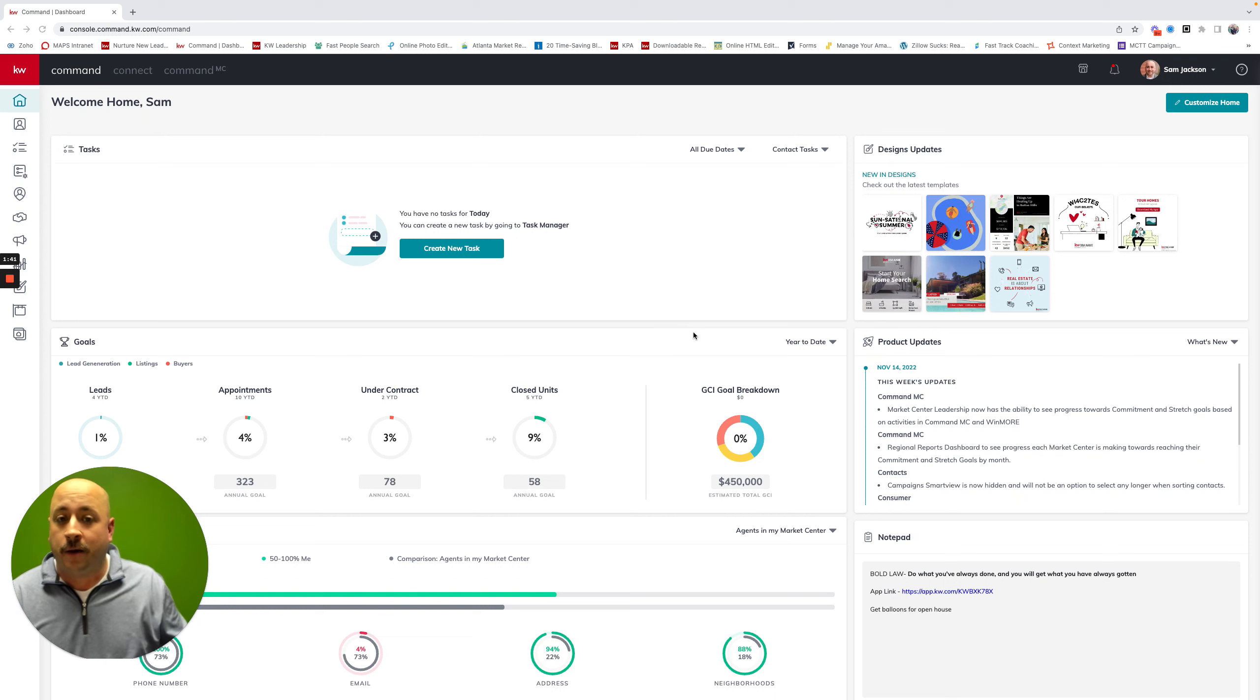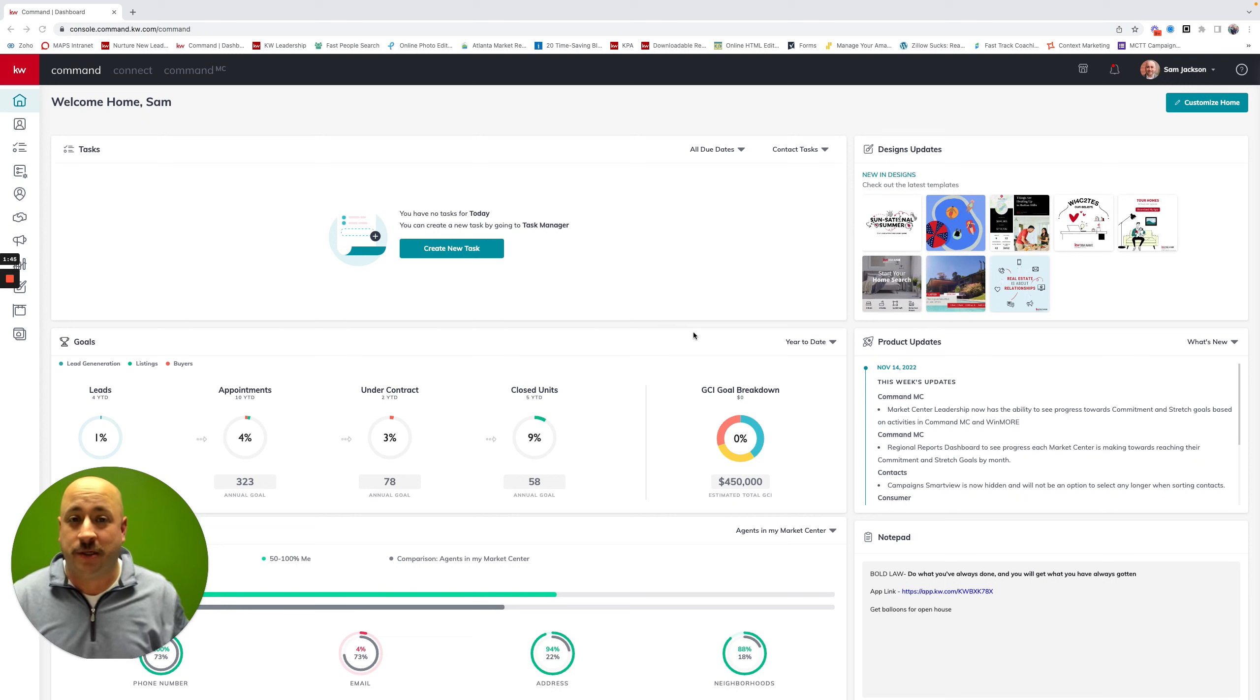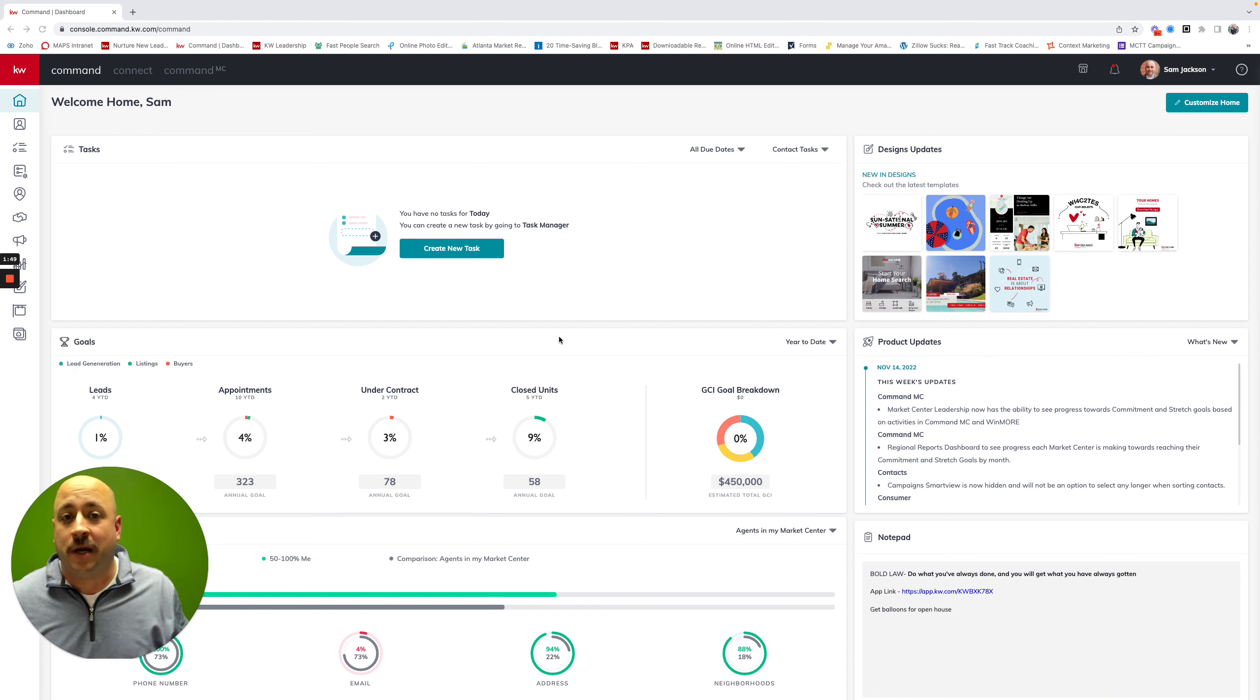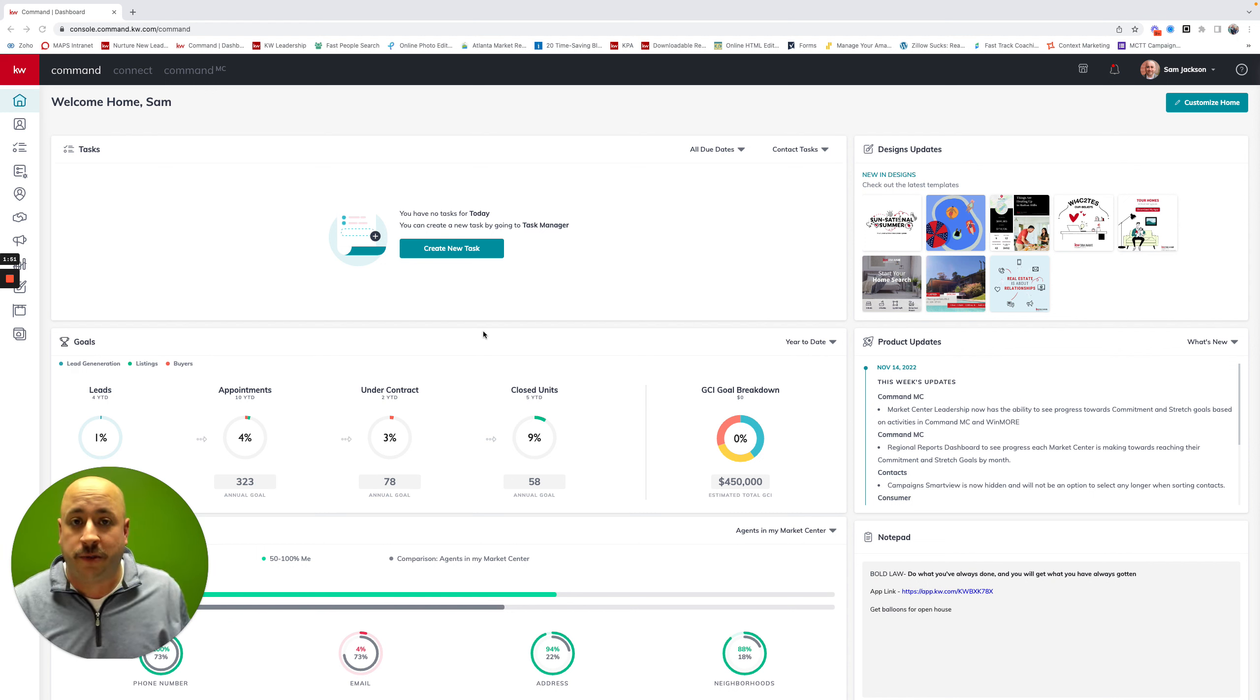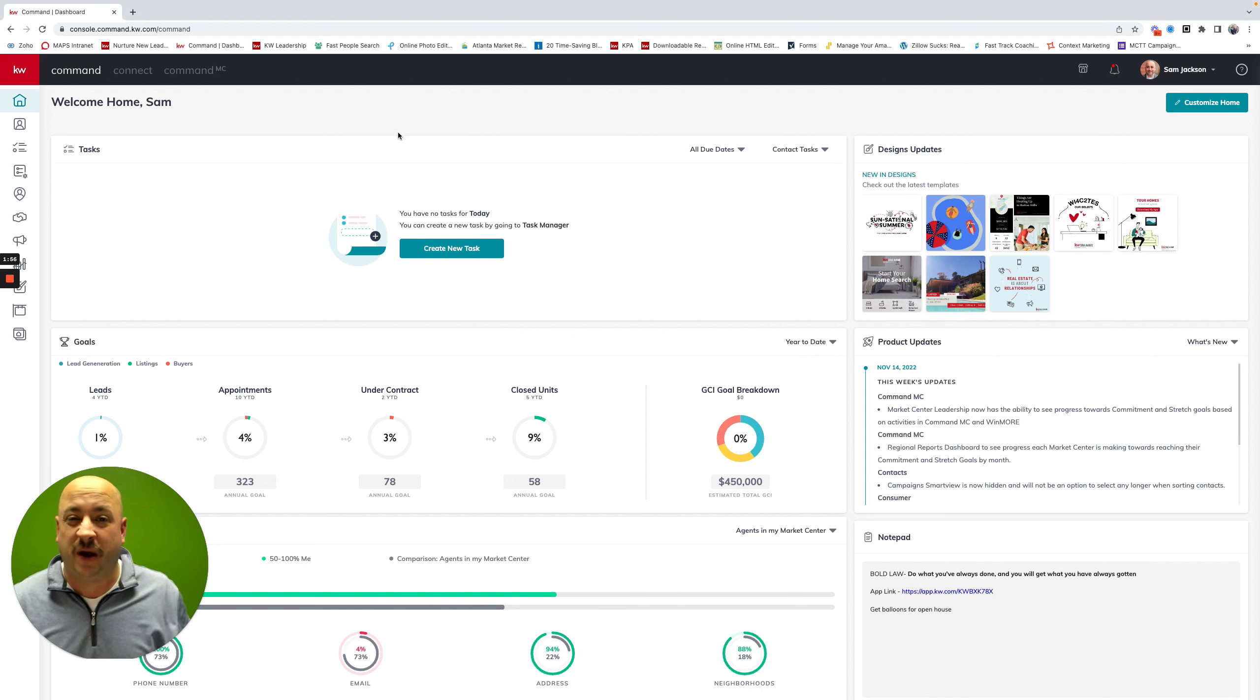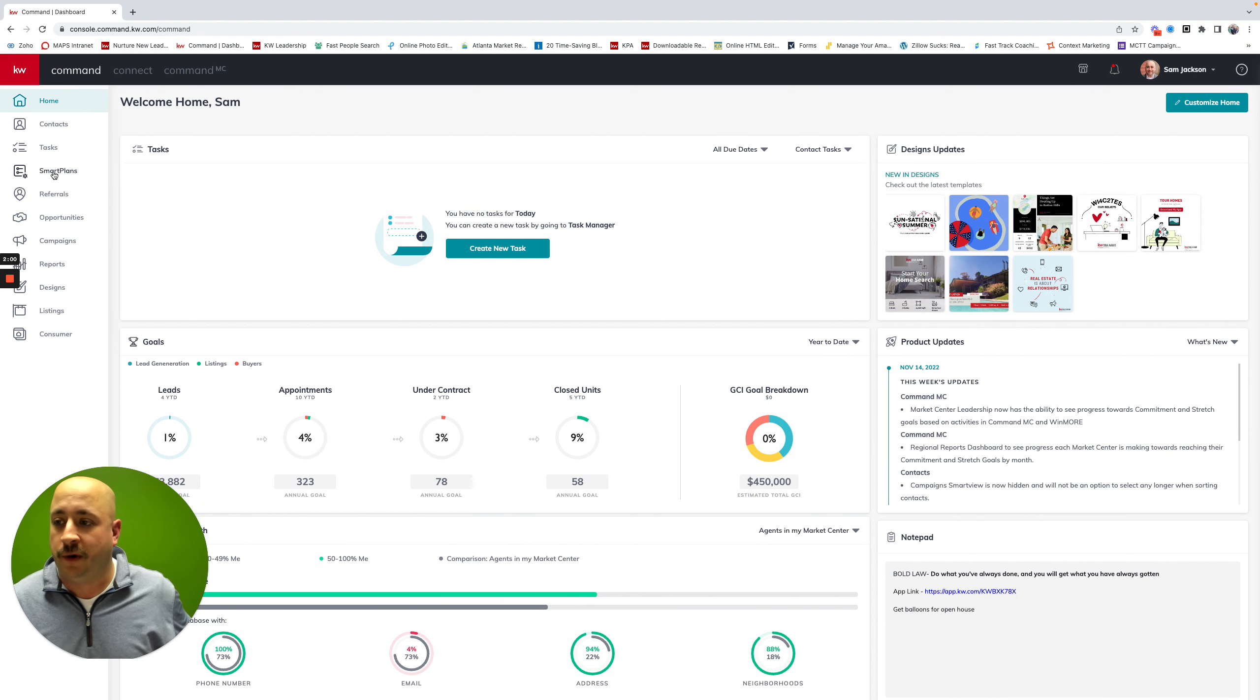We're going to jump right into smart plans inside of command. Now, the goal to not get shut down by YouTube, I'm going to show only fake contact information here. So hopefully we're not going to get doxed. I'm going to share this really cool smart plan with you. We're going to skip the part of logging in command. Hopefully you know how to do that. But I want you to go down to smart plans, which is the fourth tool inside of command.